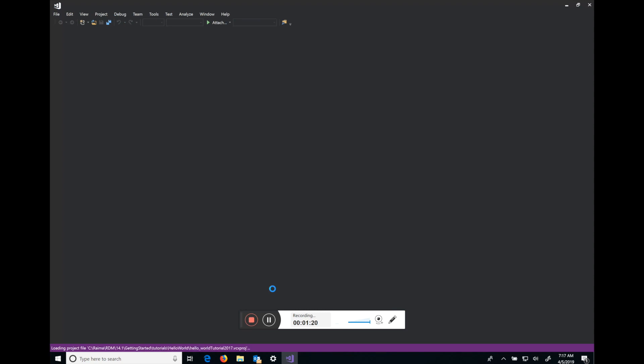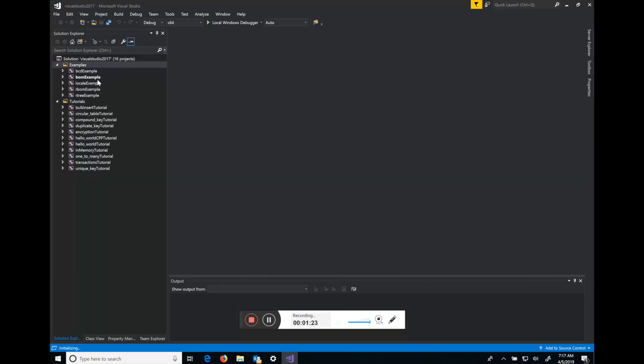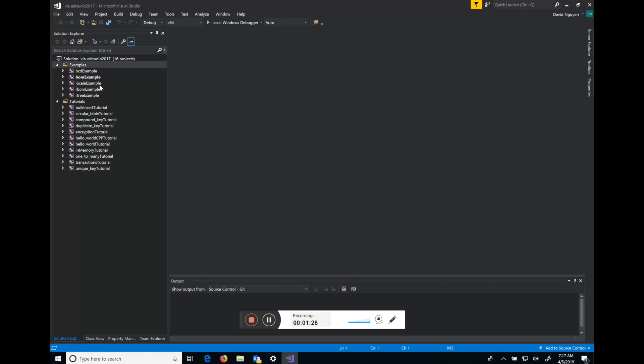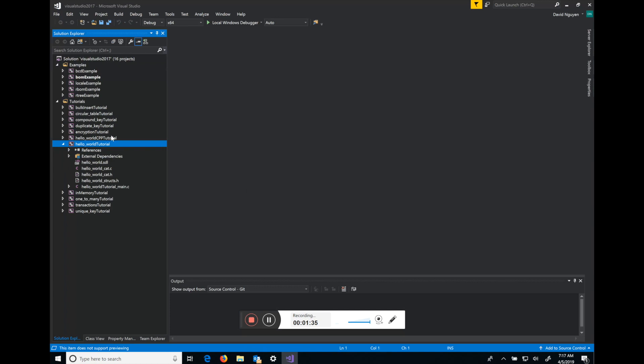And from here you'll see that all of our examples and tutorials are loaded on the left-hand side. The examples are more complicated, fully-fledged applications, whereas the tutorials focus on one simple aspect of the product. The Hello World tutorial is one we'll look at.